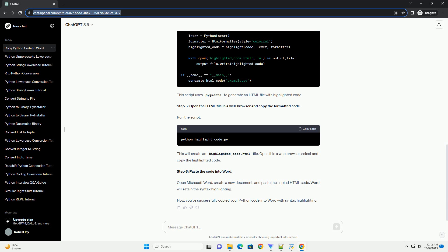This will create a box where you can paste your code. Adjust the size and position as needed. Once you're satisfied with the code presentation, save your Word document.